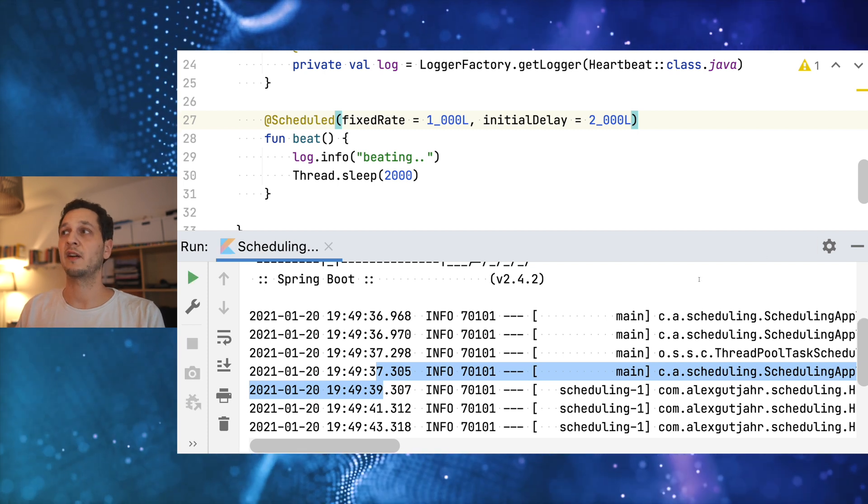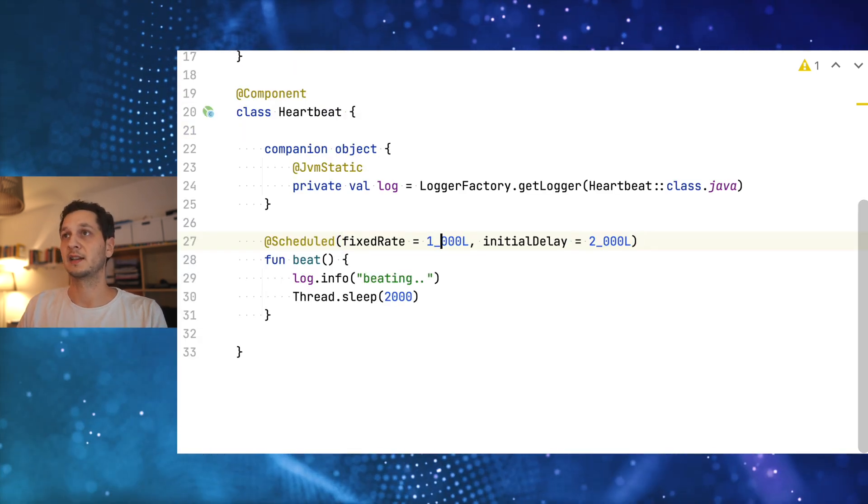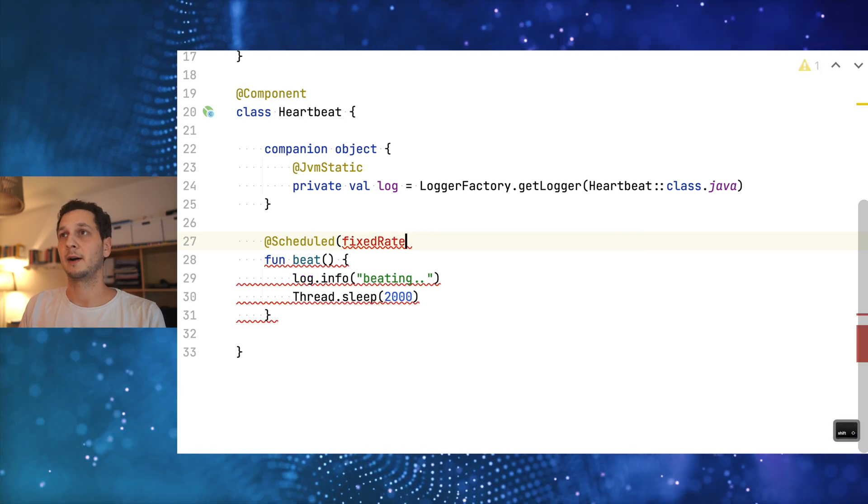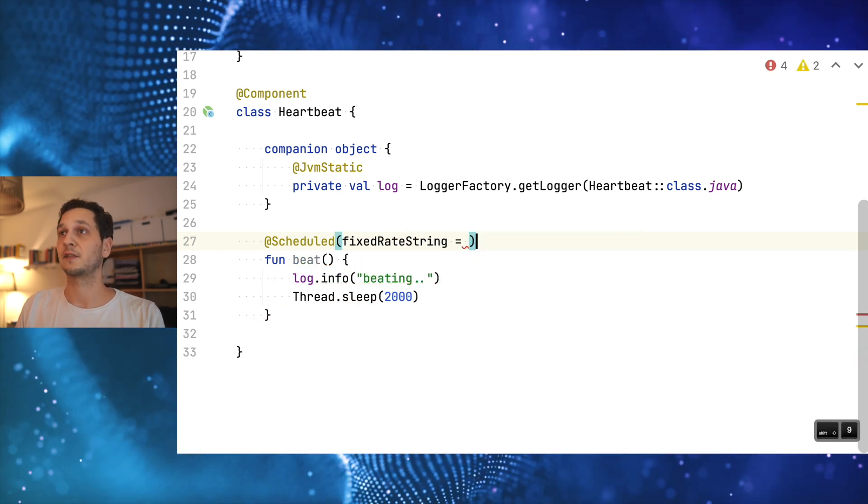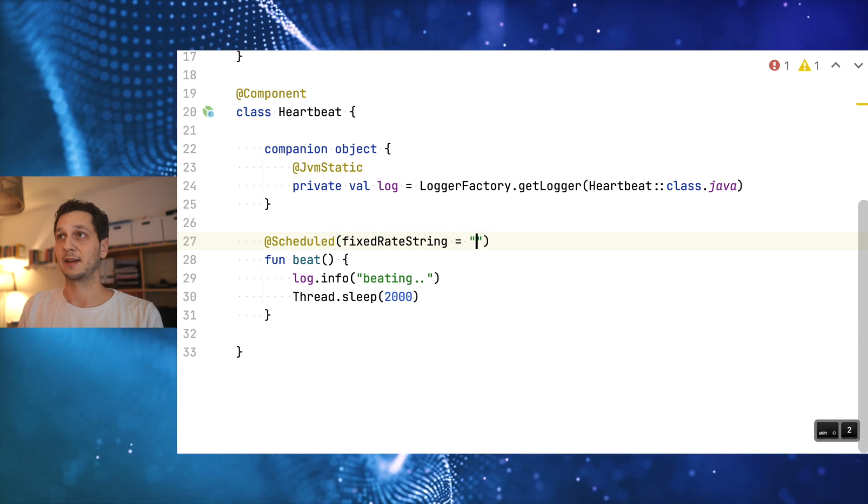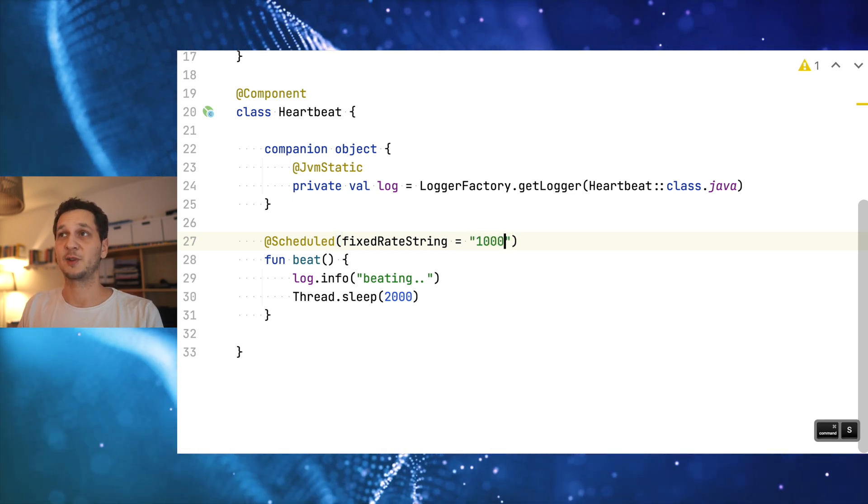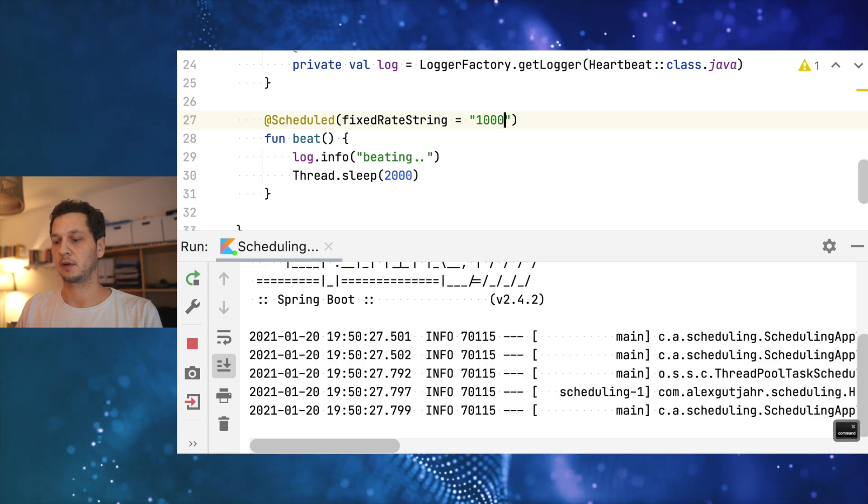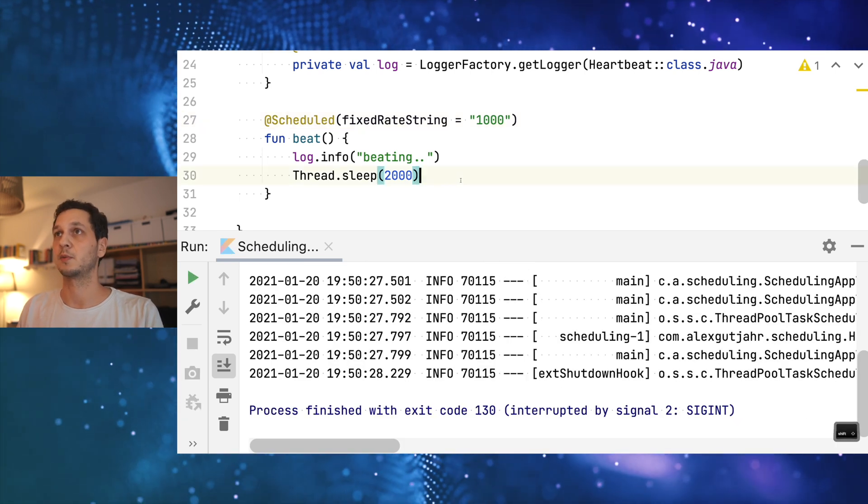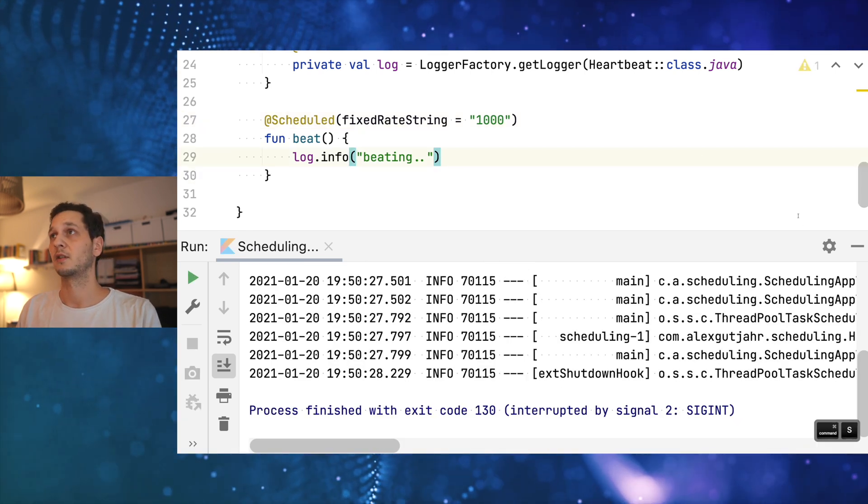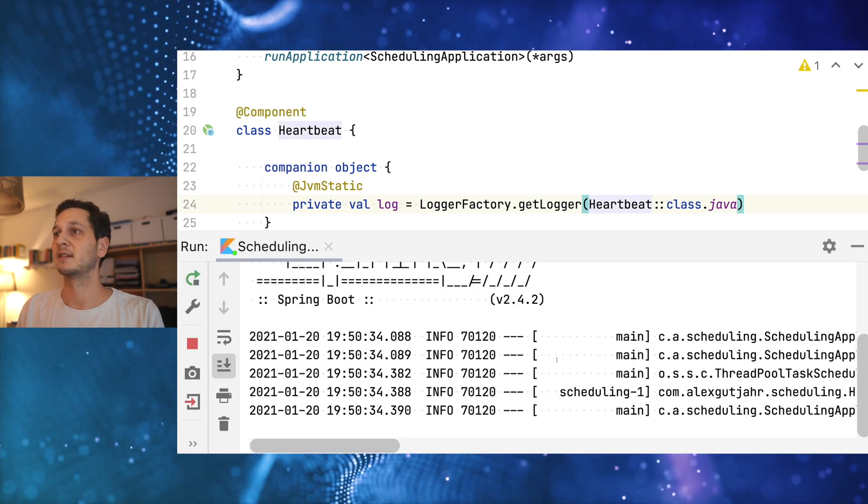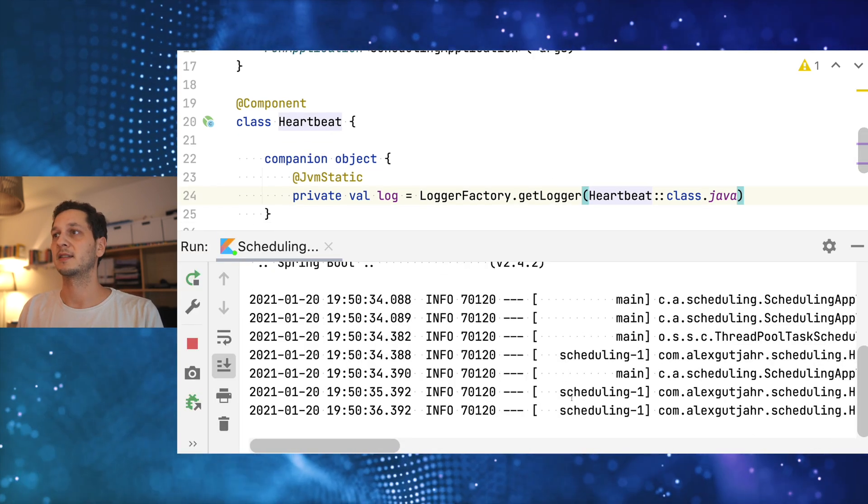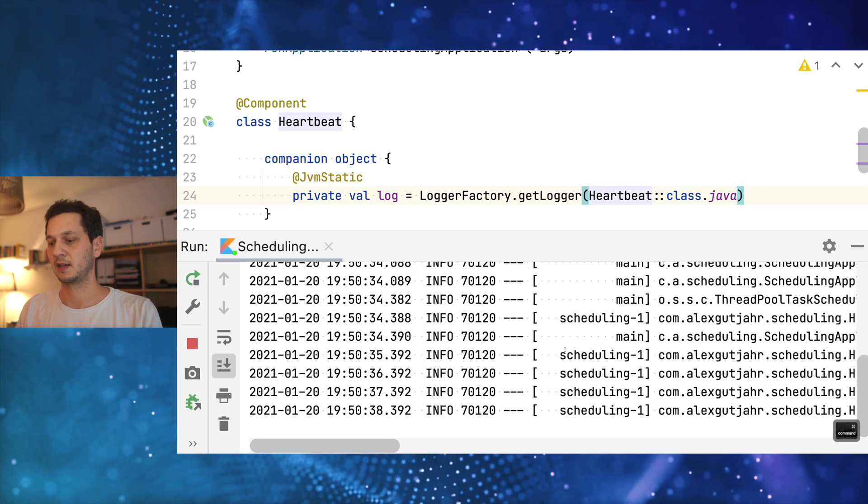So far we've been using long values to specify the rate but there's something that's much cooler. There is something that's called fixed rate string. I can do here pretty much the same thing. Let me actually stop this and remove the thread sleep because it's really boring. Now let me run this. And what we see here, it's doing the same thing as we would expect.